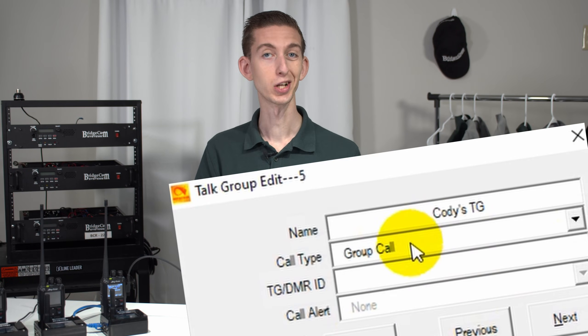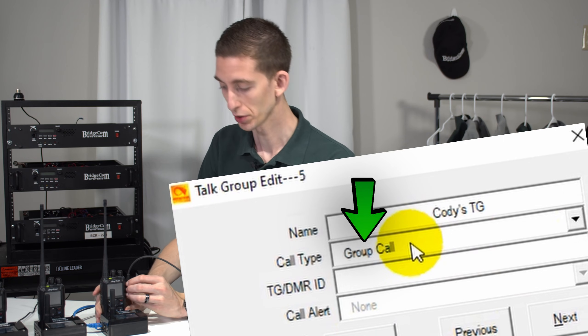Now the key is all of your buddies will have to do the same thing, and what I mean by the same thing is quite literally the same — they don't want to use their ID, they want to use yours. This would work for anyone, but you just have to use one person's ID if you want it to work as a group. Everyone just has to use that same DMR ID, and make sure they check group call as opposed to private call.